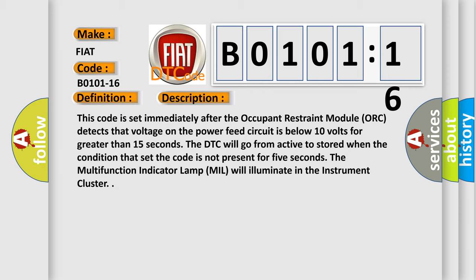This code is set immediately after the occupant restraint module ORC detects that voltage on the power feed circuit is below 10 volts for greater than 15 seconds. The DTC will go from active to stored when the condition that set the code is not present for 5 seconds. The multi-function indicator lamp will illuminate in the instrument cluster.